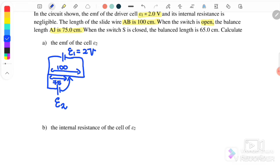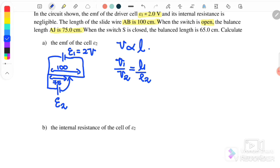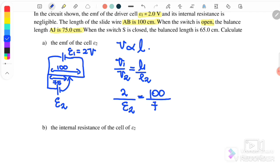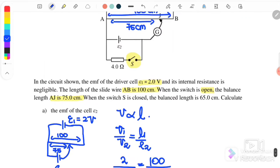For part (a), since the switch is open, we can use the ratio V directly proportional to L. So V1/V2 = L1/L2, where V1 is 2 volt, V2 is the unknown EMF, L1 is 100, and L2 is 75. Therefore, EMF2 equals 1.5 volt. Because the switch is open, there is no current flowing through this circuit.